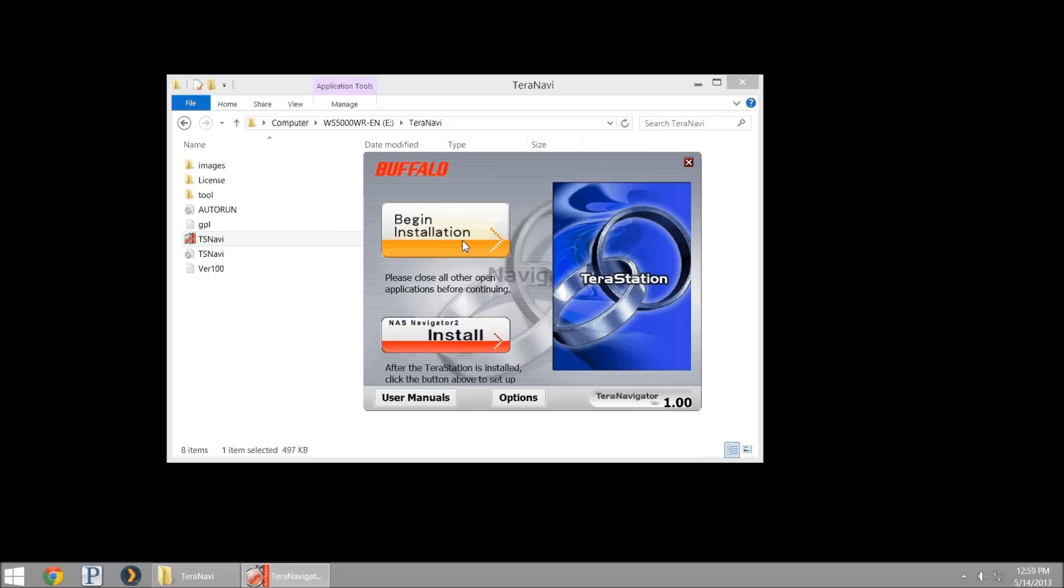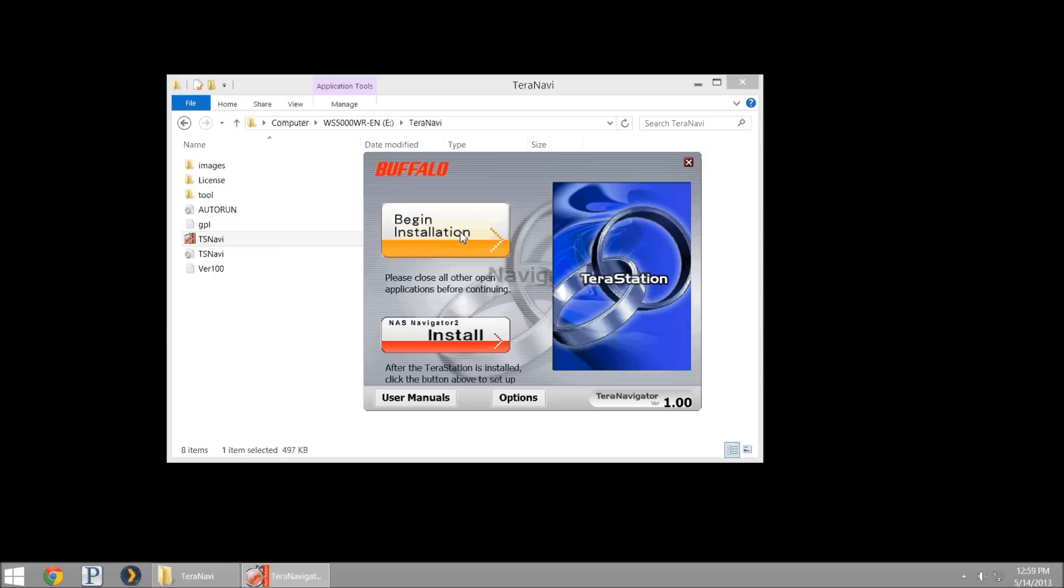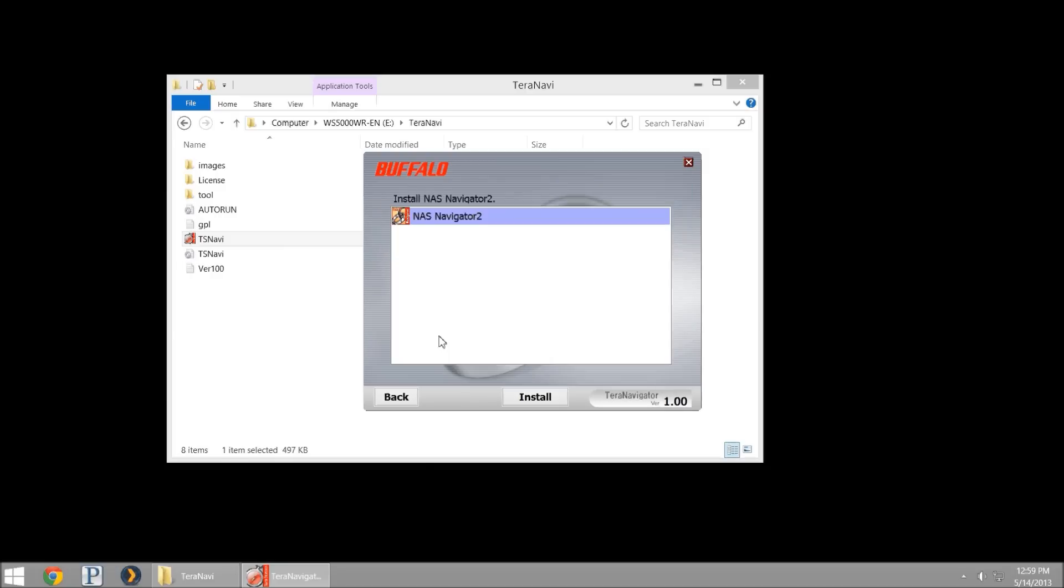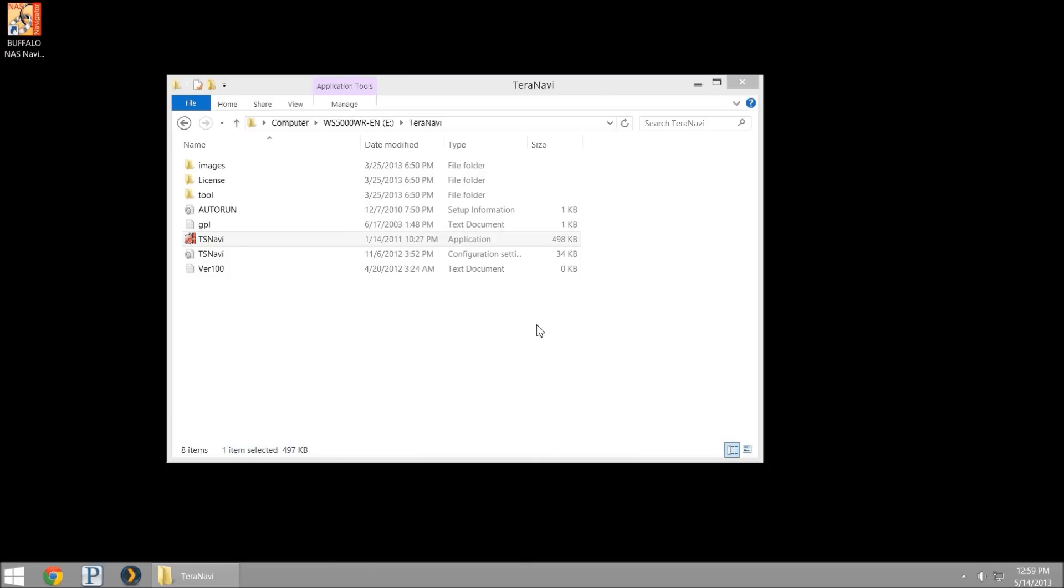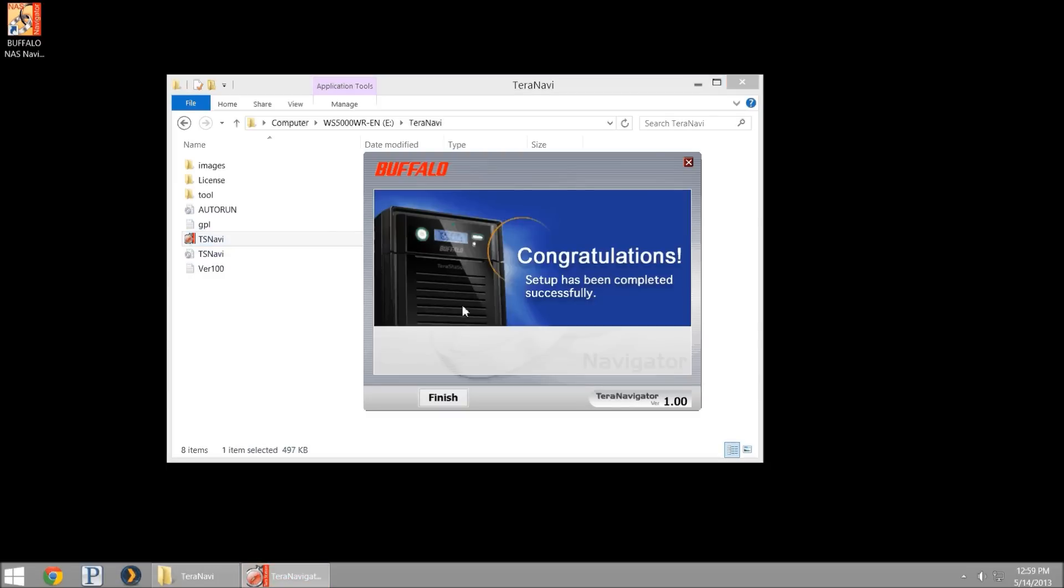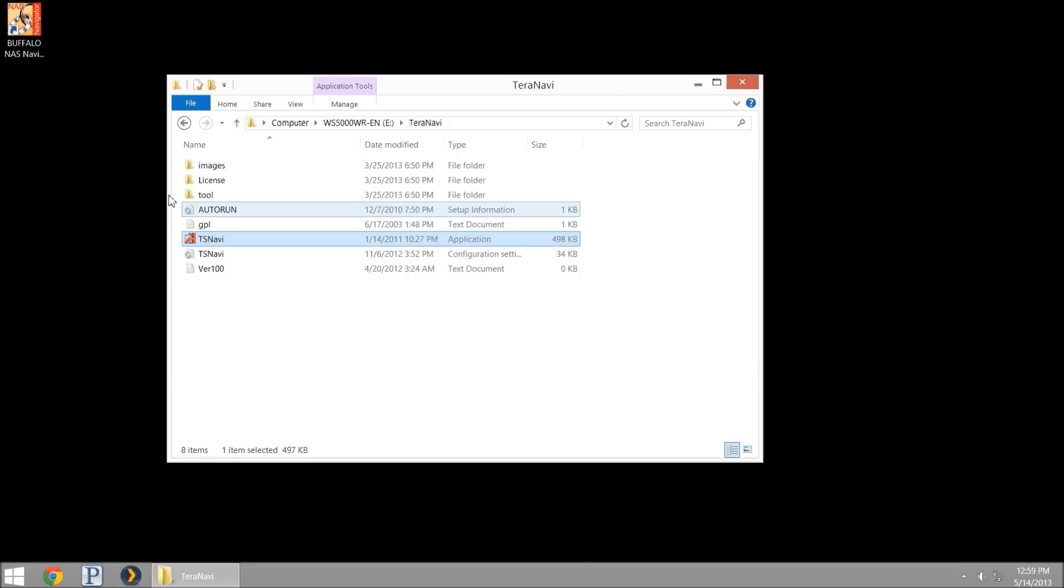If you use the begin installation portion, this will take you through a tutorial on how to plug in the Ethernet cord to the back of your WSS unit, how to plug in the power cord and some tutorial information. I'm actually going to skip directly to the NAS Navigator 2, install only. I uninstalled my previous version so this is installing fresh. It pops up down here that it's been completed and I'll hit finish.